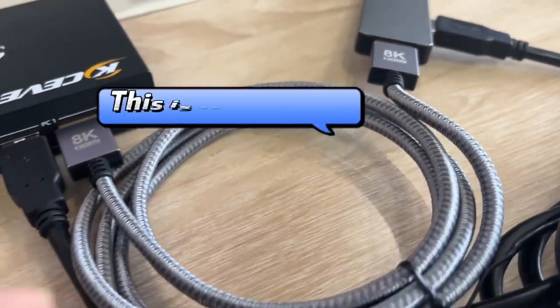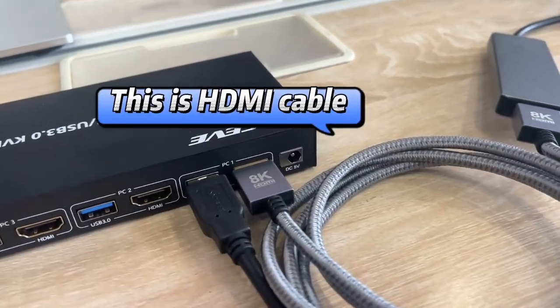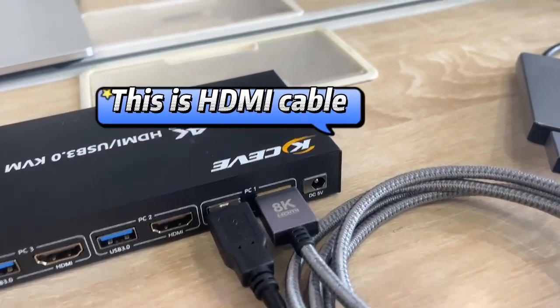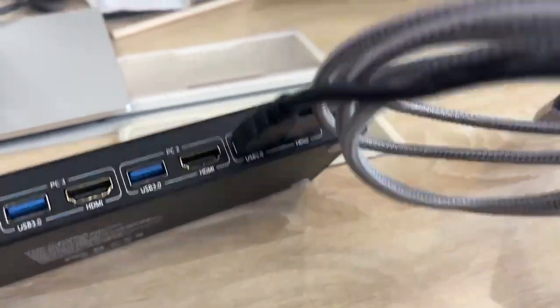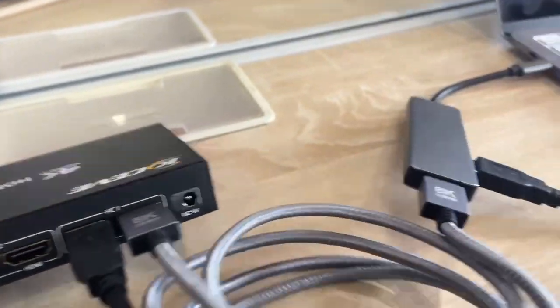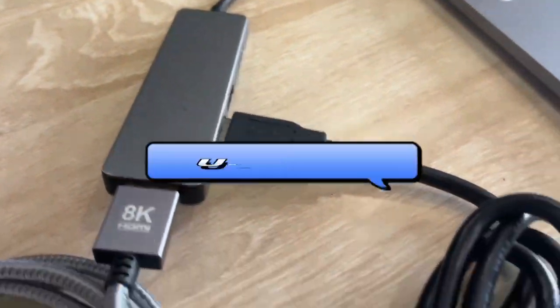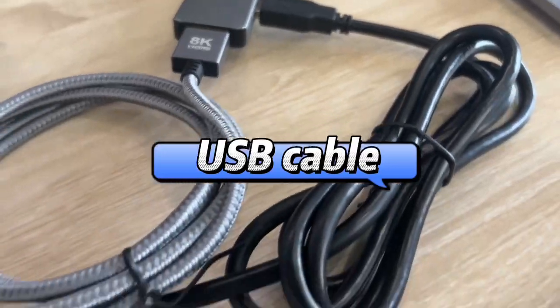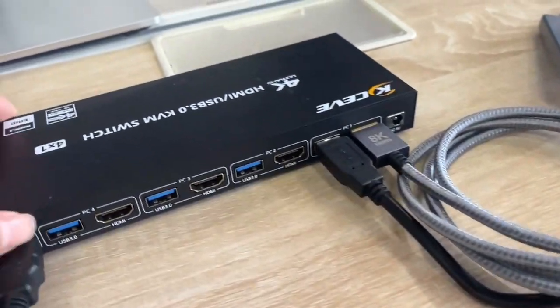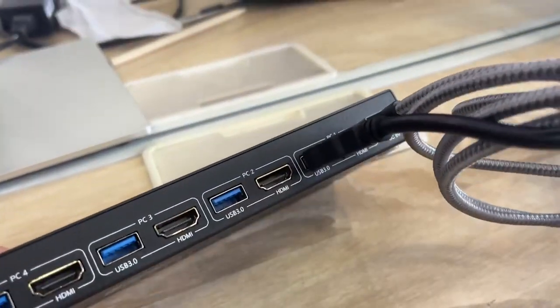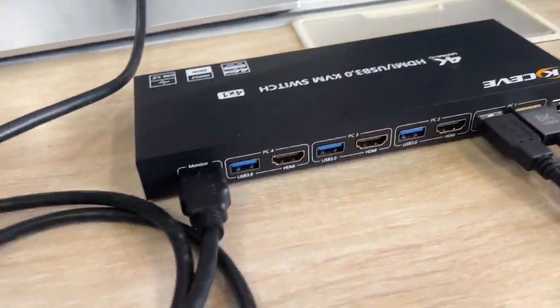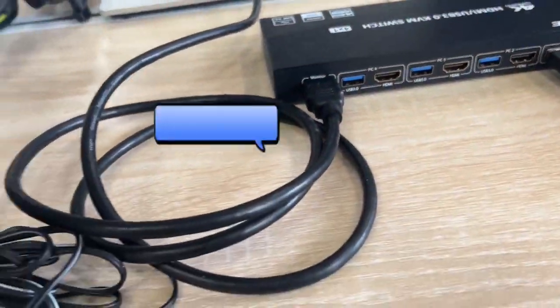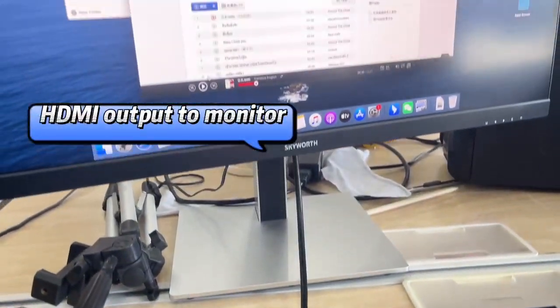This is HDMI cable. USB cable. HDMI output to monitor.